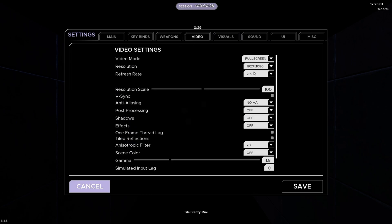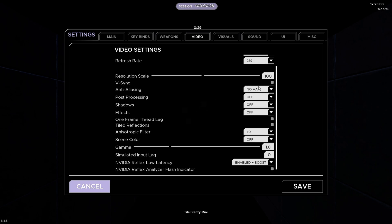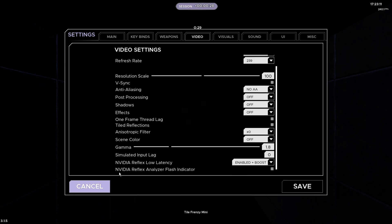For the Video tab: full screen, obviously, with whatever refresh rate and resolution you use. Resolution scale at 100. I just have all my graphics at the lowest, and I have NVIDIA Reflex Low Latency enabled with the plus boost option. I use 1.8 Gamma — default is 2.2 — but I use it lower because I use an all-black theme and it just makes everything look a lot better. It's a little bit darker.